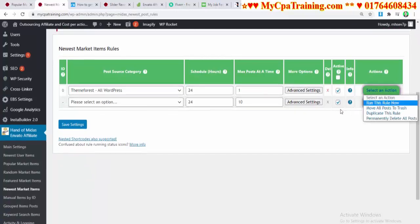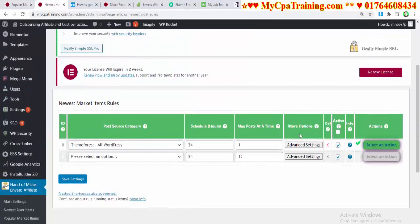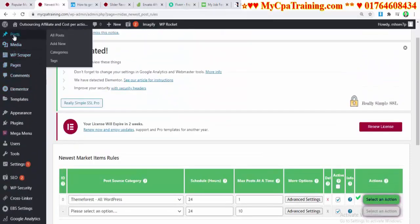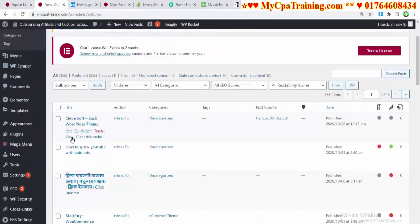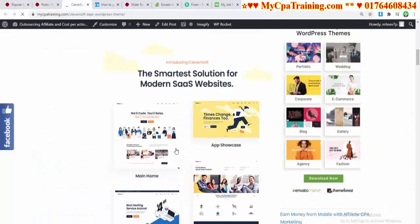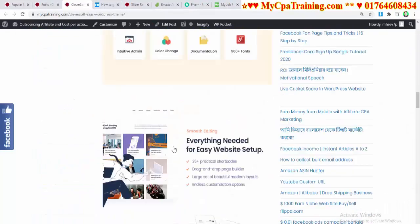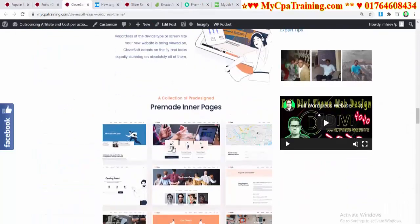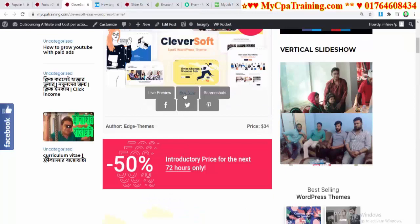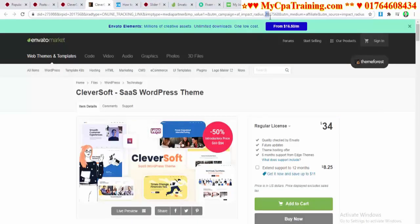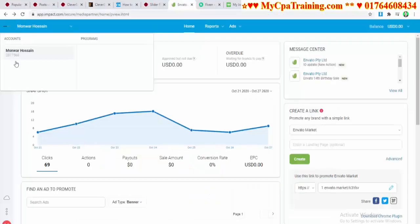If I click on 'Select an Action' and run this rule now — done. If I go to Posts, this one, view, here is the post copied by the plugin. If I click here, see: two zero one seven five six eight, and my ID is two zero one seven five six eight. This is my affiliate ID.